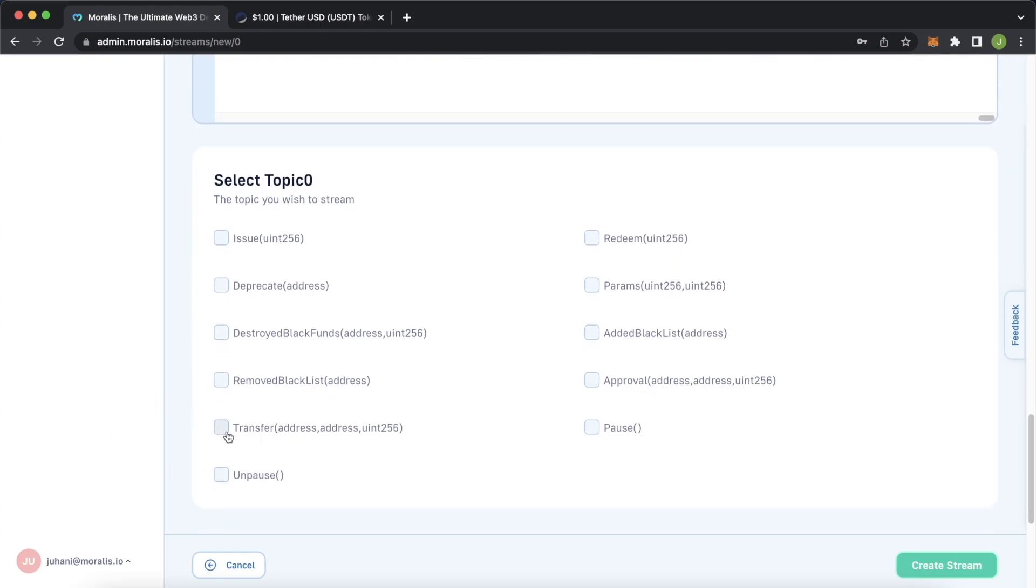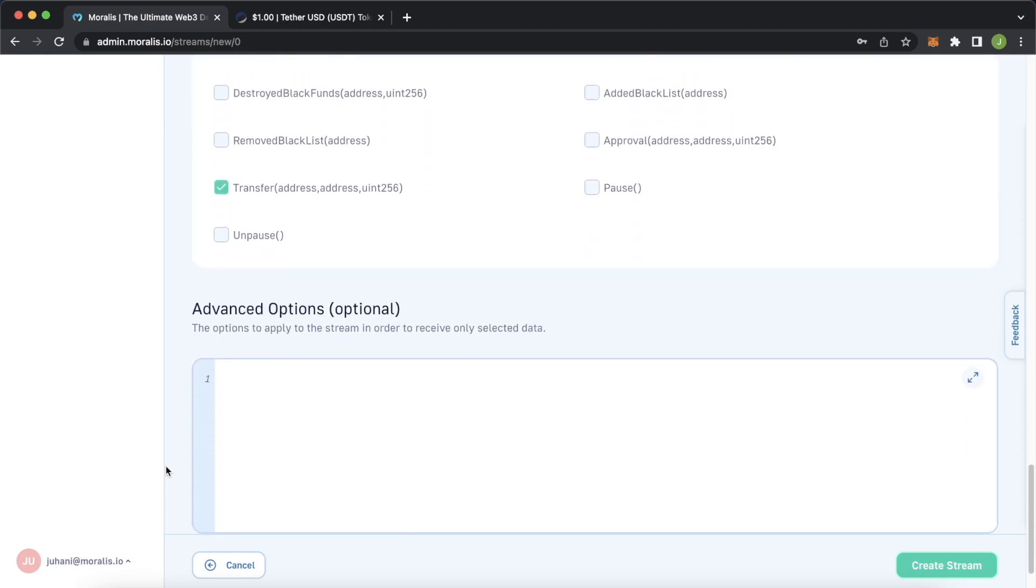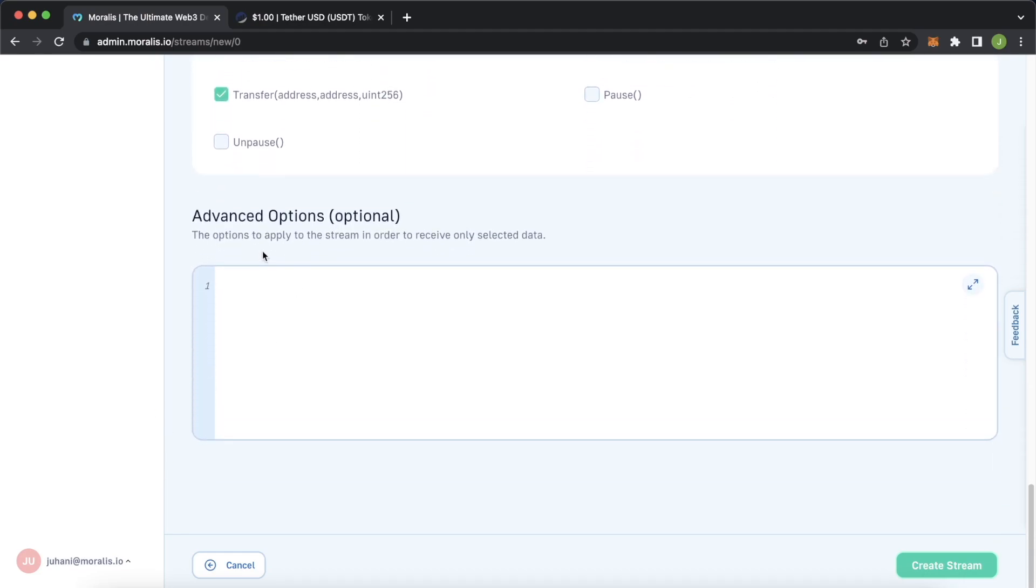Paste that and here we have all the USDT topics we could stream. What we want to look at is transfers, this will give us a to address, from address and the value that was transferred. Let's click that so we only want to look at transfers but if you wanted to look at approvals, added to blacklist etc you could do that over here and you can apply this to any smart contract you find on etherscan or other evm networks. Then we scroll down and here we have the option to provide some advanced options.